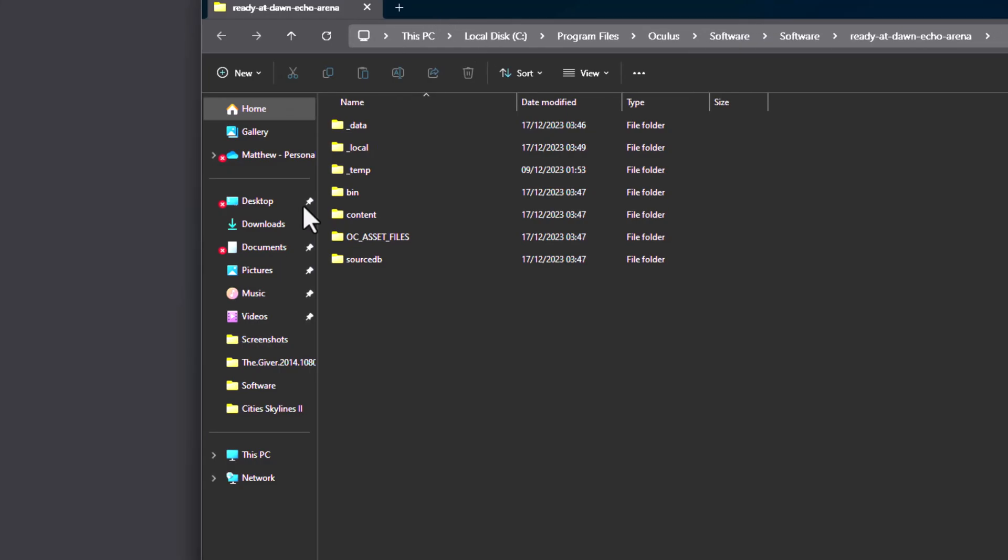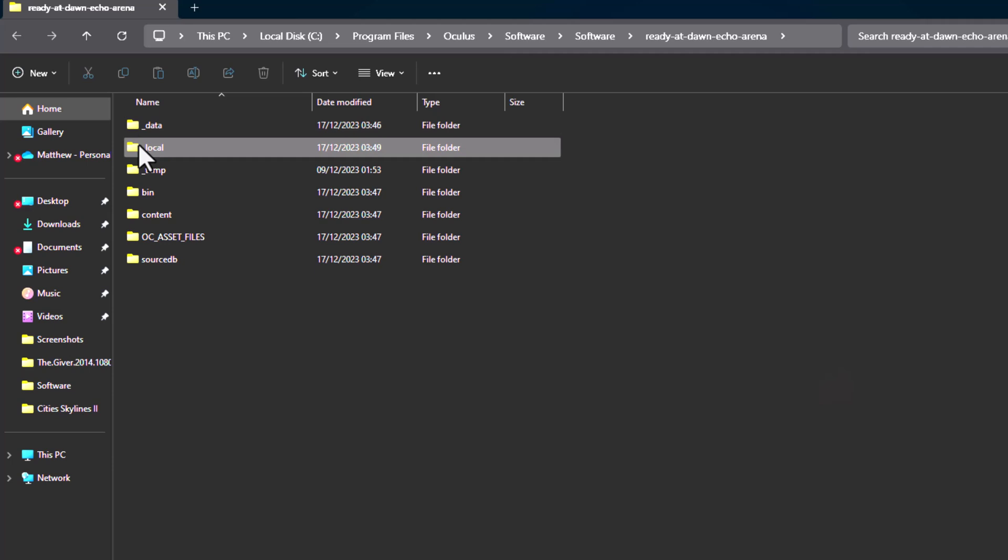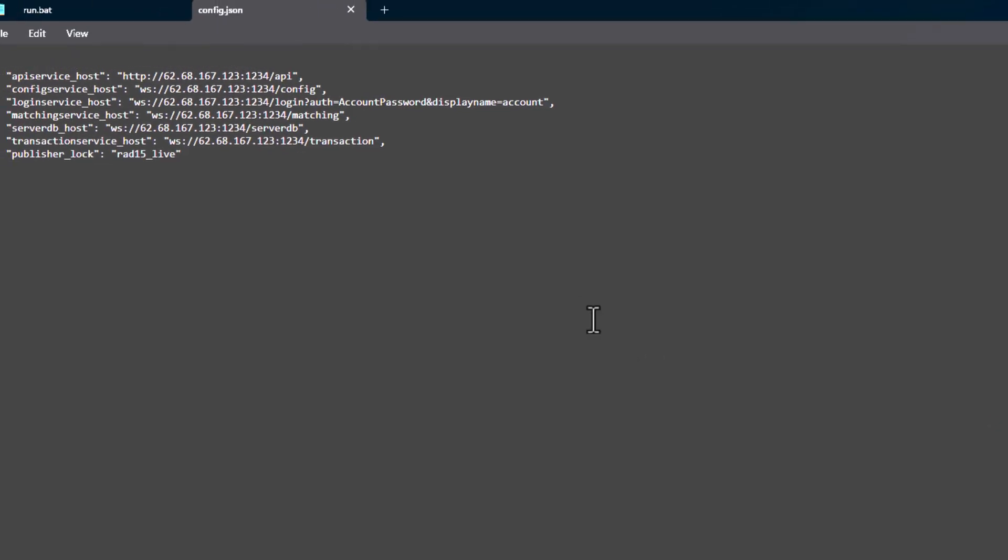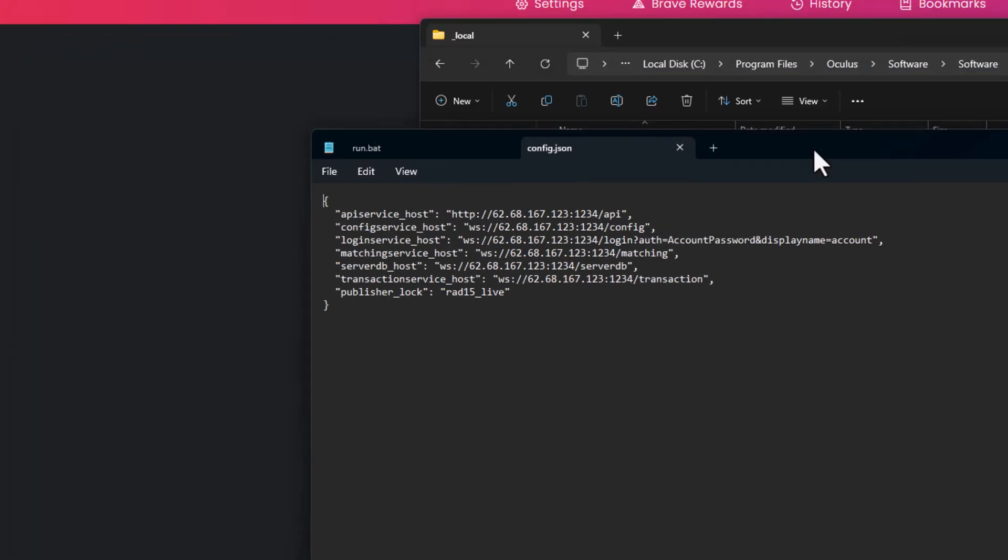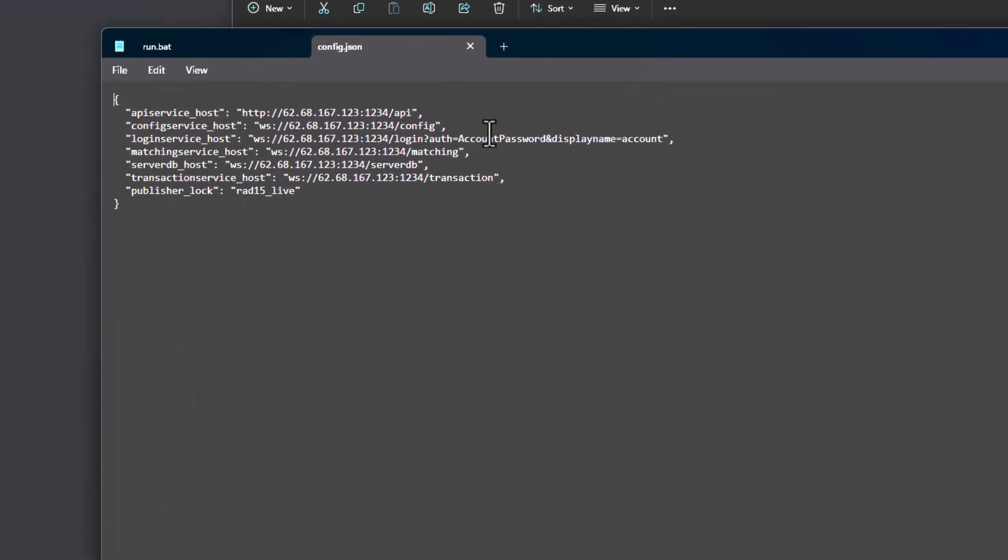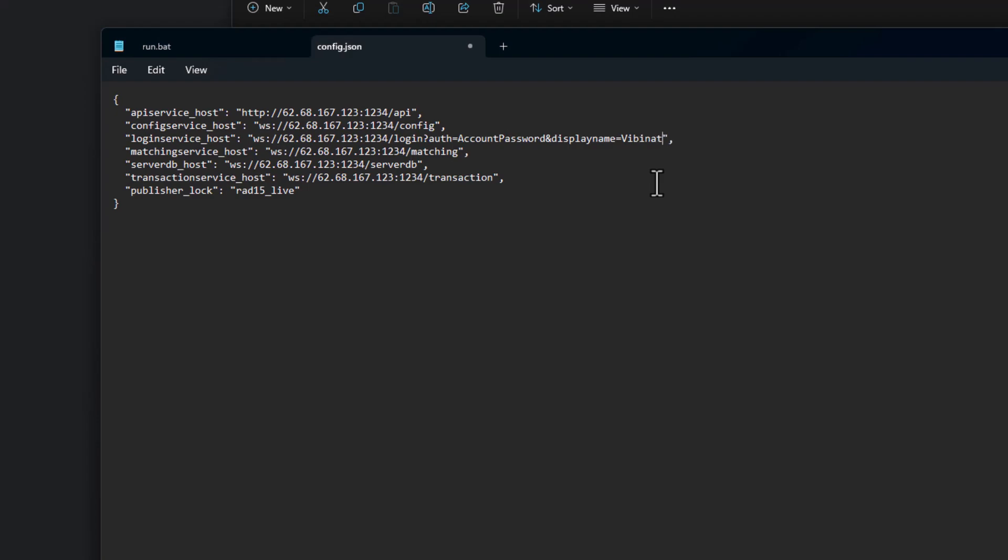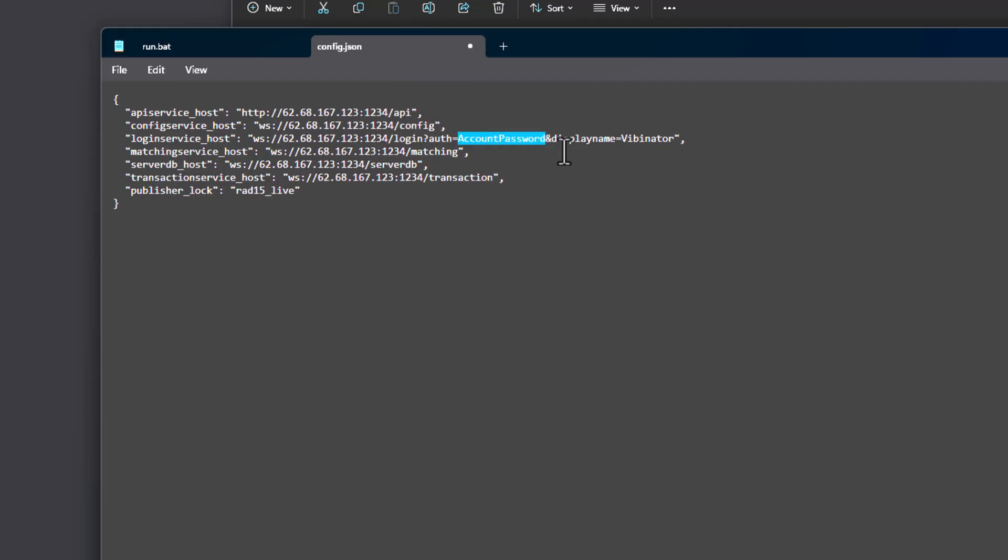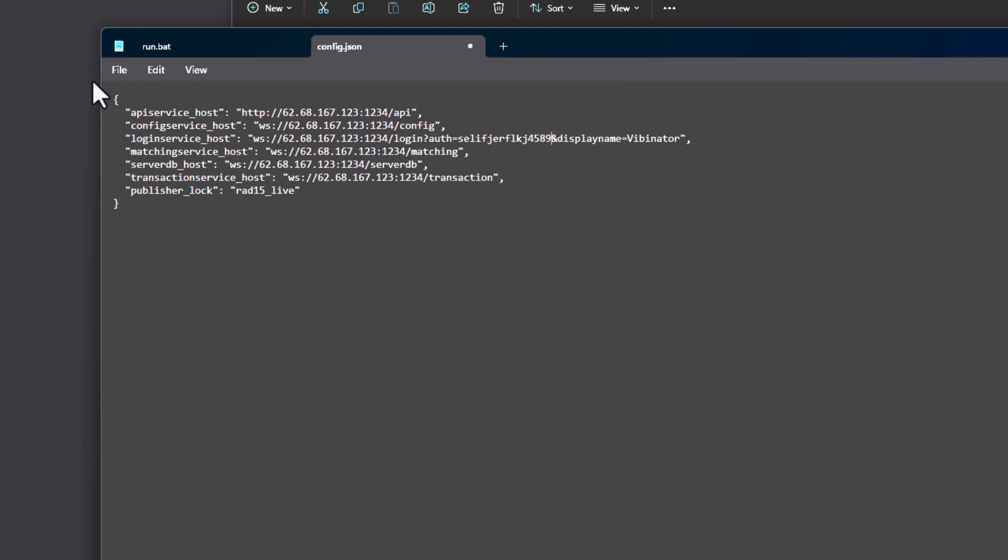Ok, so when we open up that local folder, we go into it, and this is the important bit. So display name is what you want your display name to be, and then your account password is just a random password. Ok, and then we press file, save. And that's it!